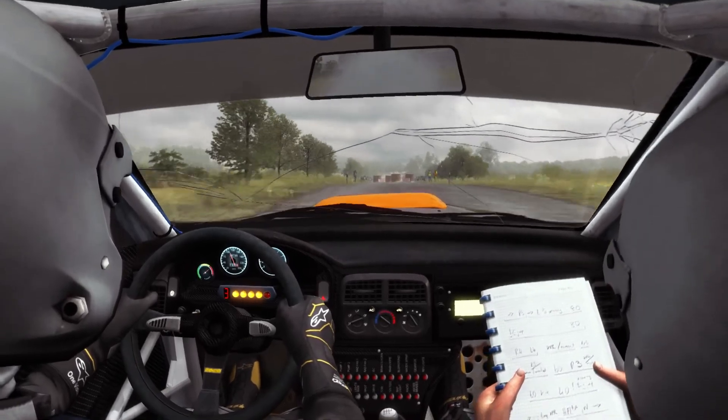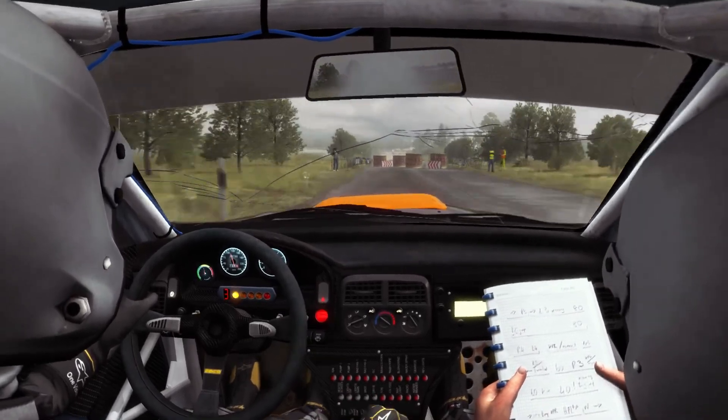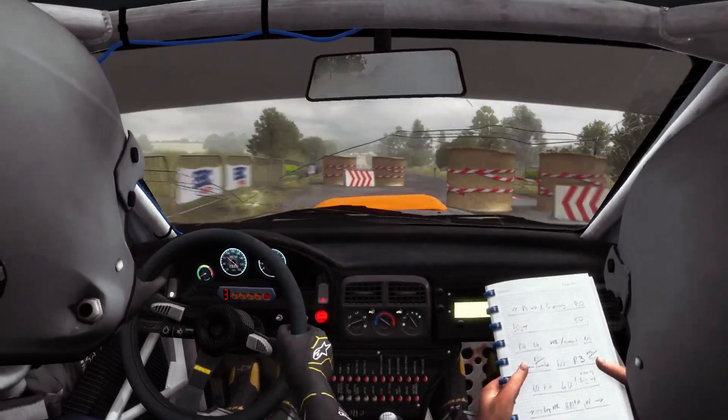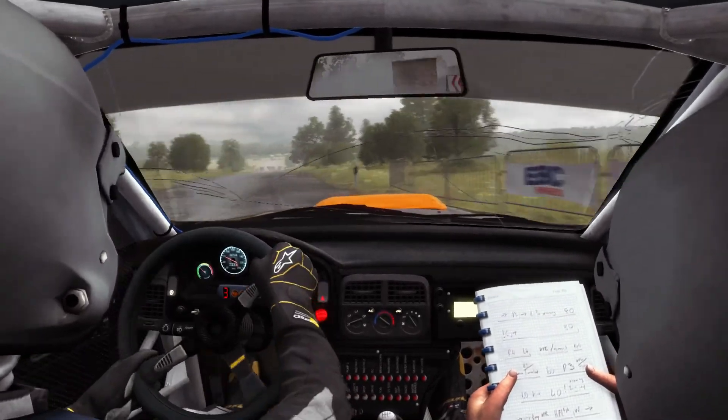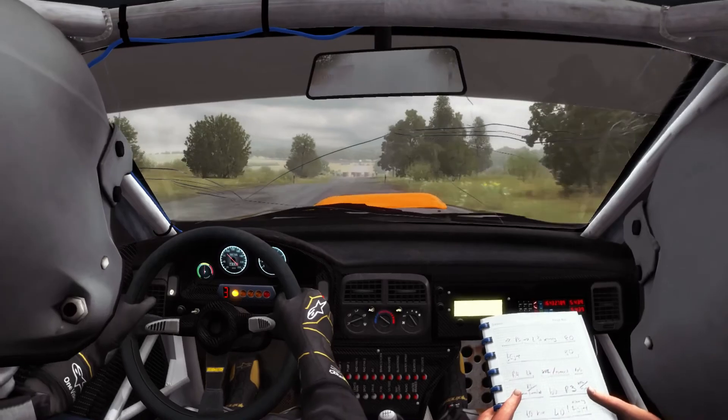Caution tight, chicane right entry, 150.